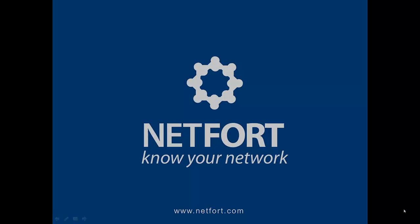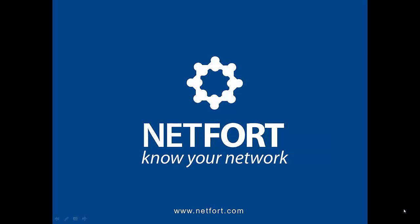If you want to learn more about Languardian file activity monitoring, please visit our website www.netfort.com or you can also download a free trial of our software so you can start to find out who is accessing files on your network.